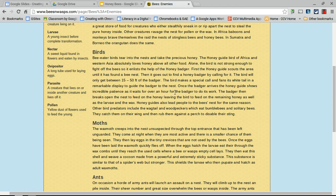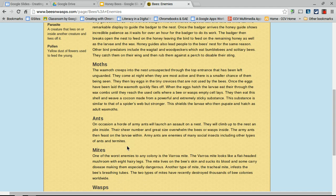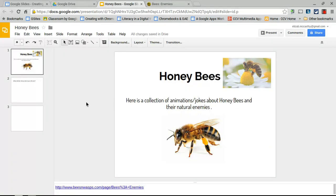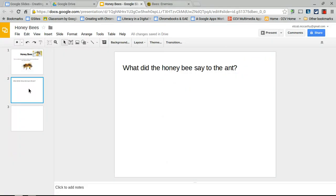Say students have been looking at what honeybees' natural enemies are. For example, ants assault their nest, eat both bees and wasps, and feed on their larvae — so ants are an enemy of the honeybee. One student might take a slide and think of a simple joke topic, like 'What did the honeybee say to the ant?'